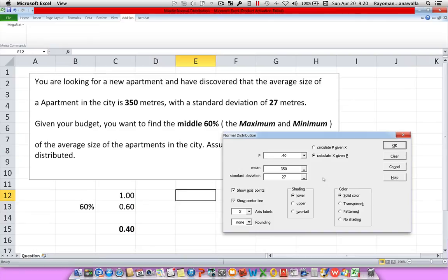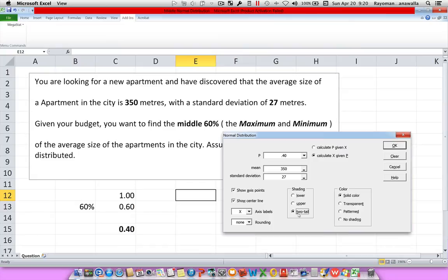And what I'm looking for is maximum and minimum. So, when I'm looking for two things, maximum and minimum, I'm actually looking for two tails. I'm looking for the upper limit and the lower limit. I'll explain this more once we draw the graph out. So, I'm going to click on OK.